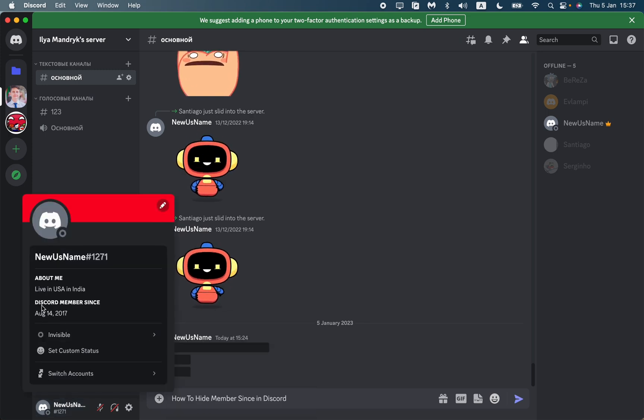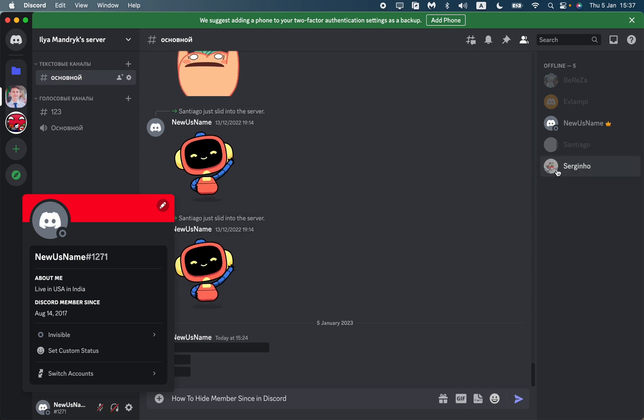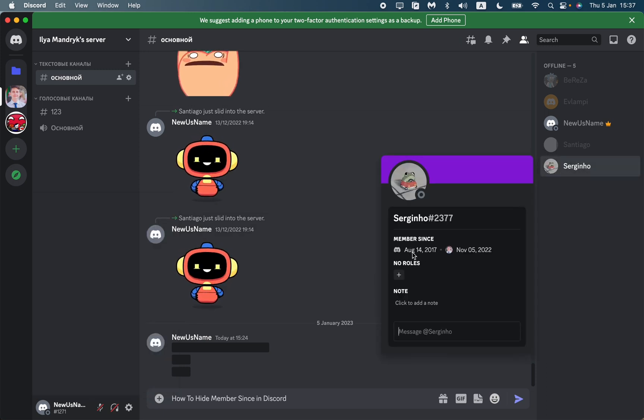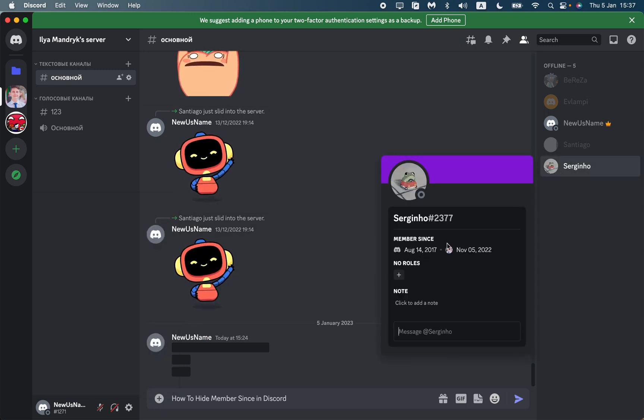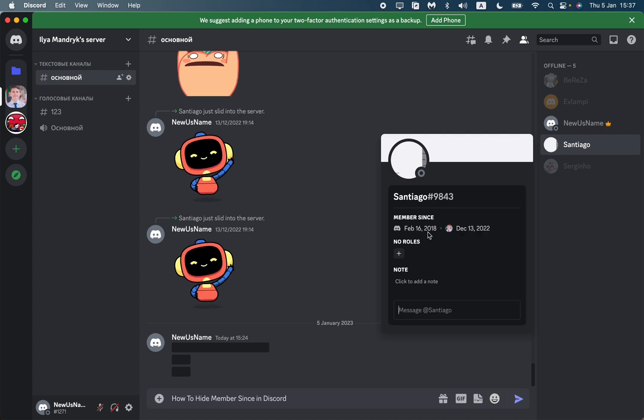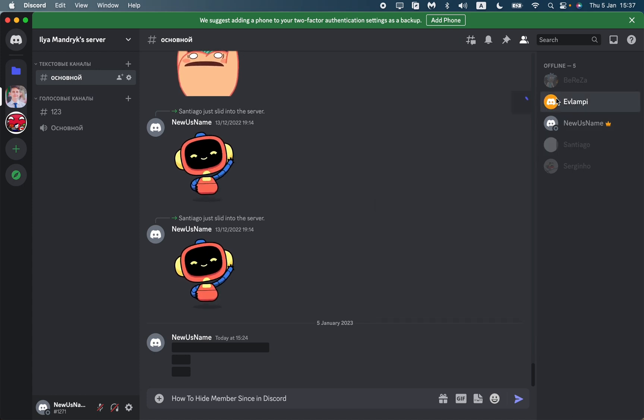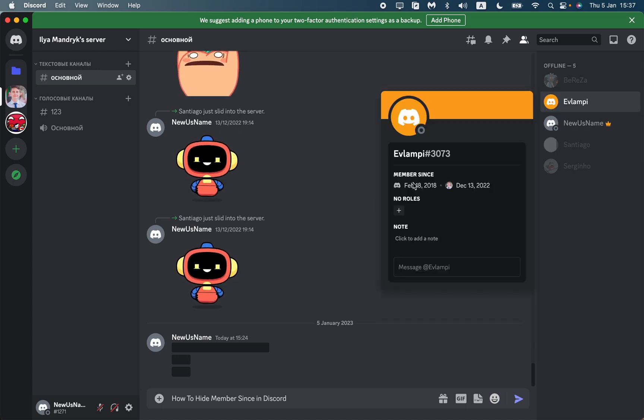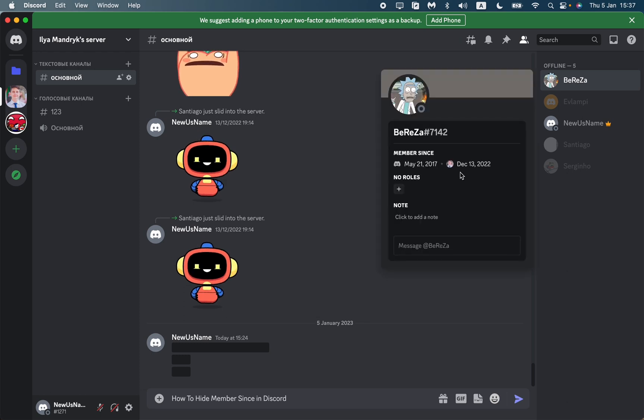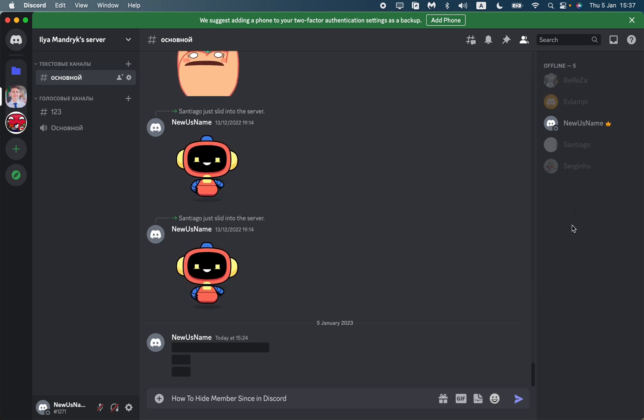We can see Discord member since August 14, and if you click on other users, we can also see their dates like August 14, February, or May. So how can we hide this information?